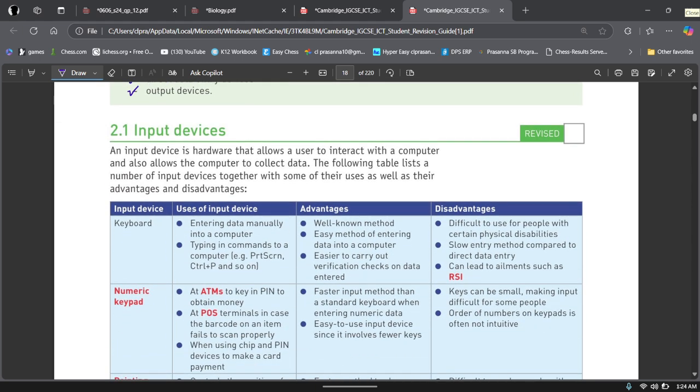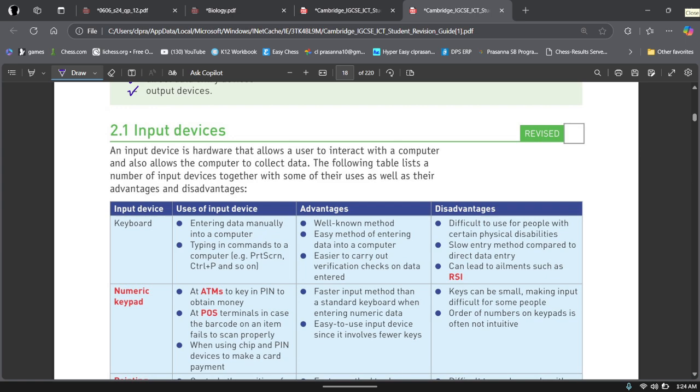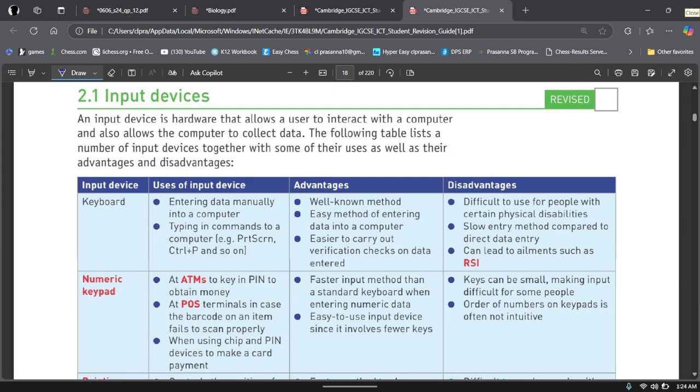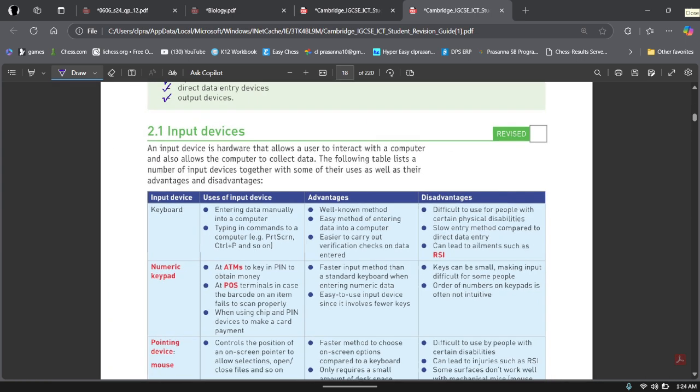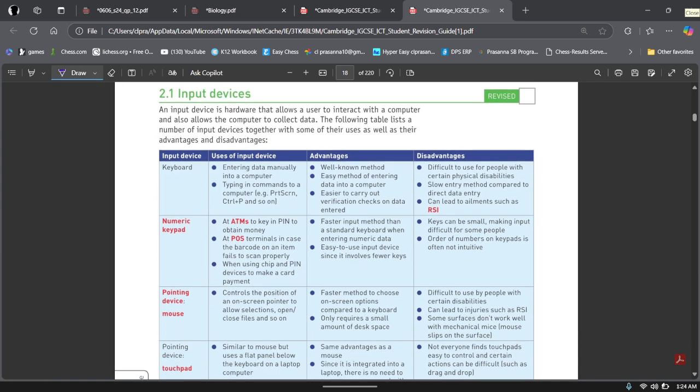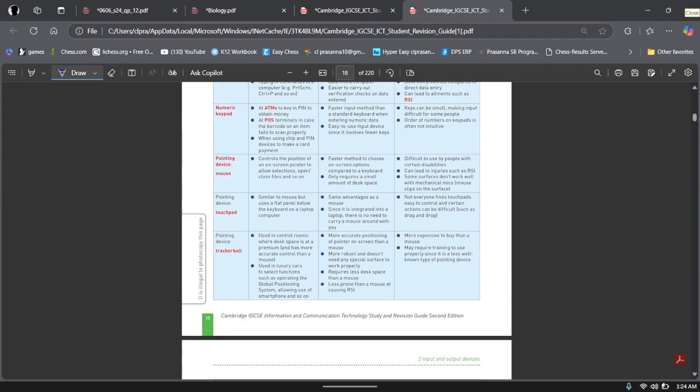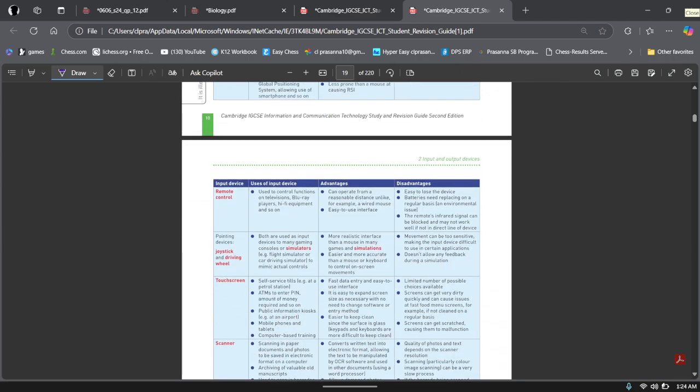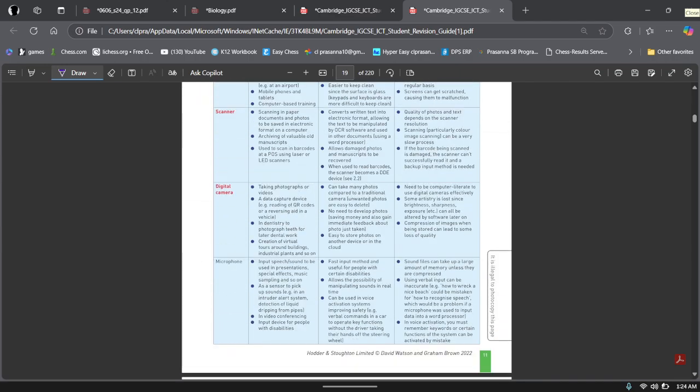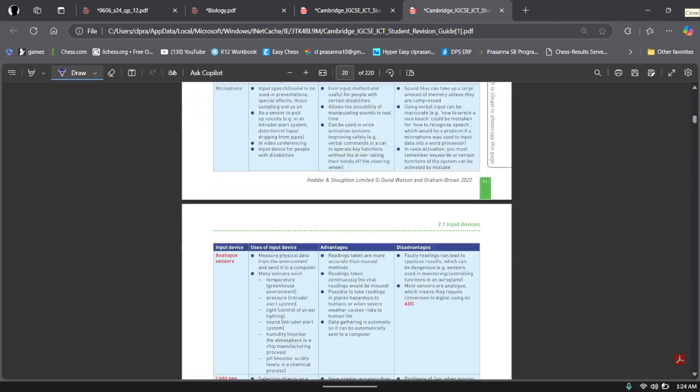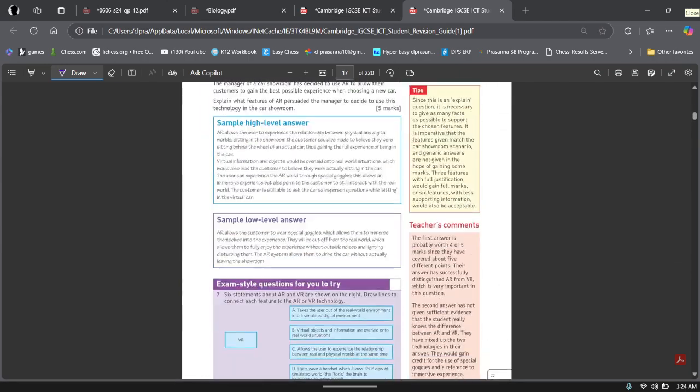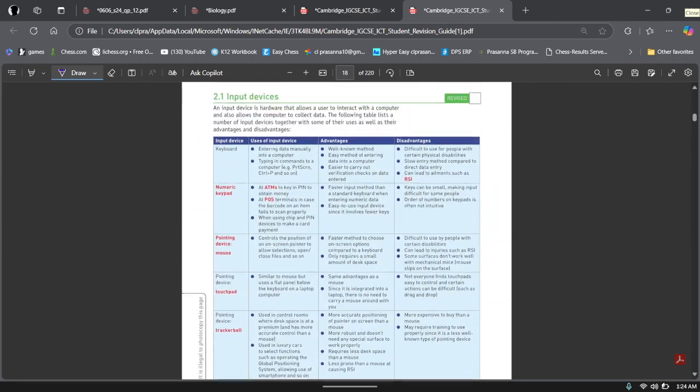So first of all, input device. An input device is hardware that allows a user to interact with a computer and also allows the computer to collect data. As the name suggests, you are a user and you're inputting data or you're entering data into the computer so that you can interact with the computer. And that computer itself can store the data that you have entered. The following table shows input devices, their uses, advantages and disadvantages, and we'll quickly go through them because they are a lot.